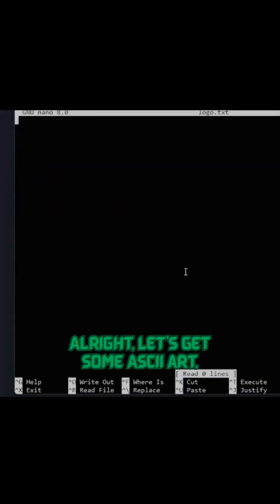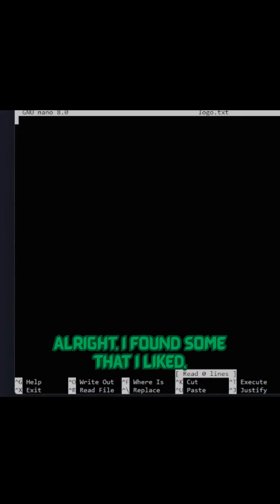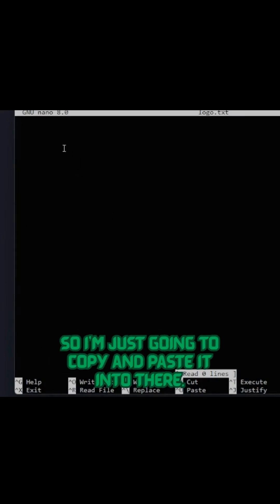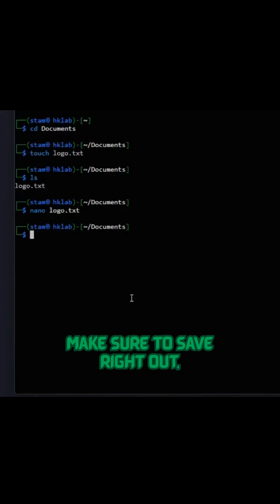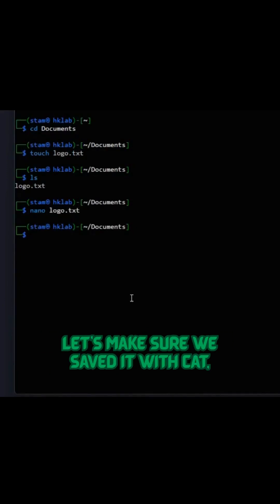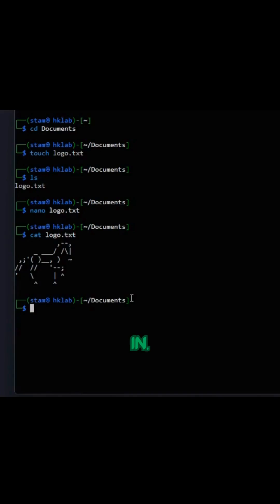Alright, let's get some ASCII art. Alright, I found some that I liked, so I'm just going to copy and paste it into there. And we can exit, make sure to save right out. Let's make sure we saved it with cat. Boom, it's in.